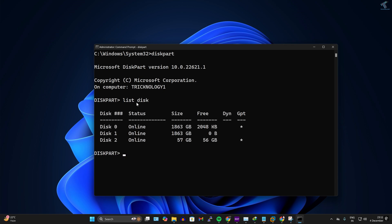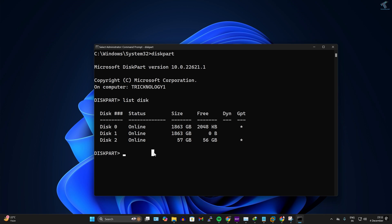to check all your disk drives on your computer. In my case, it is disk 0, disk 1, and disk 2. Disk 2 is my USB pen drive. Now I have to select that USB pen drive disk.